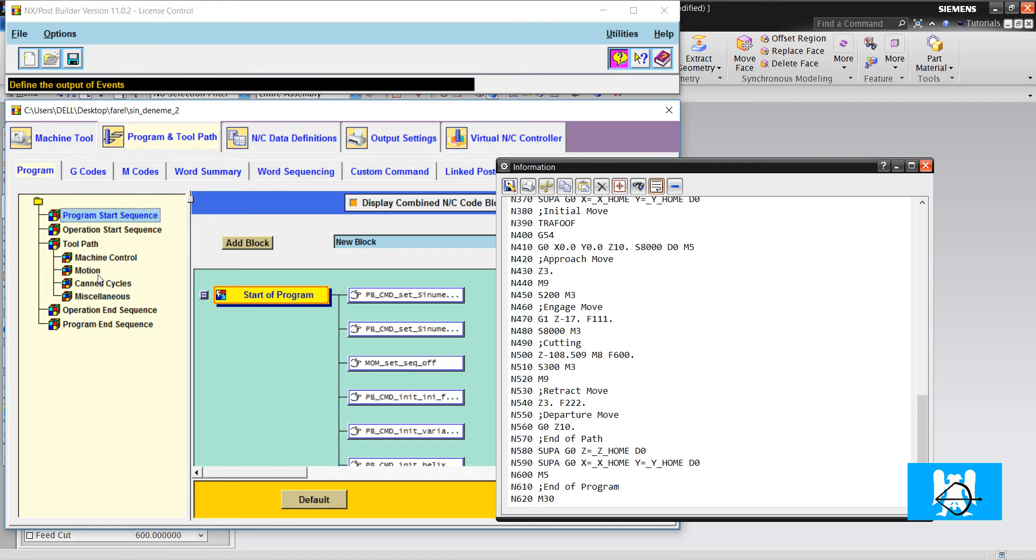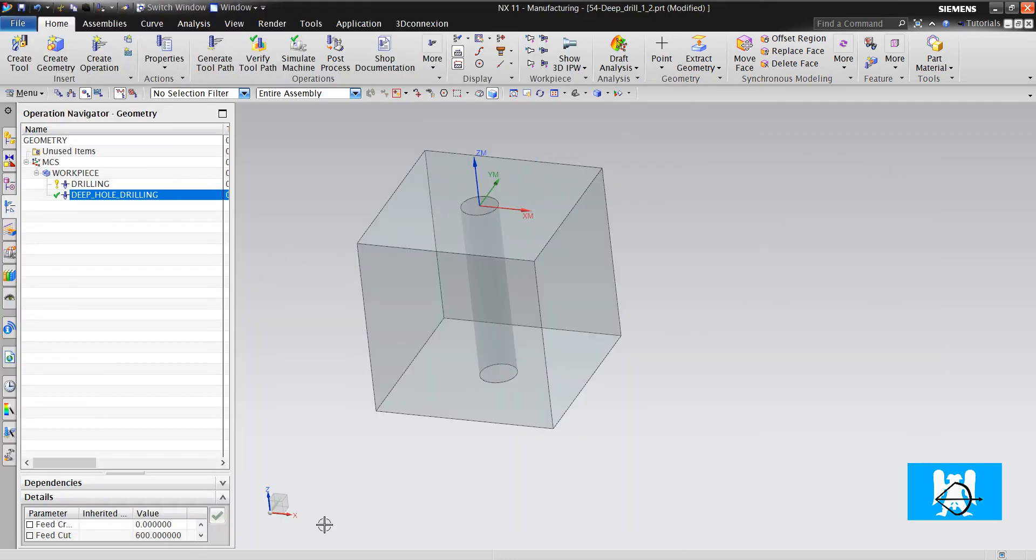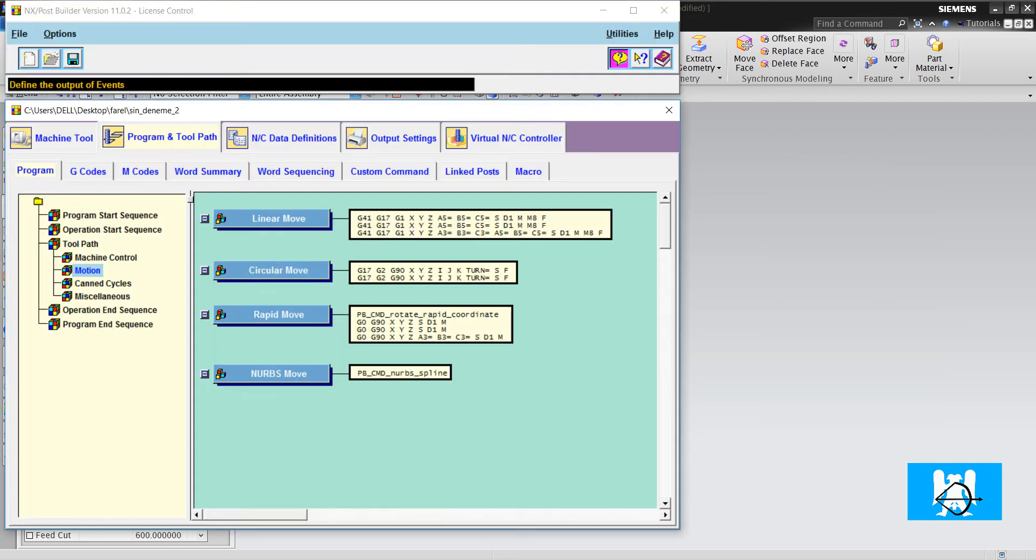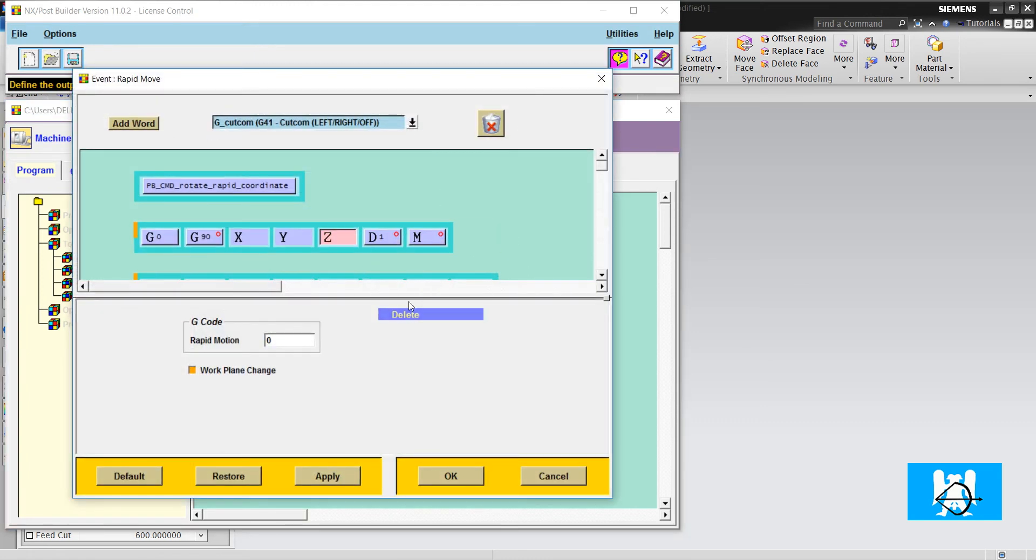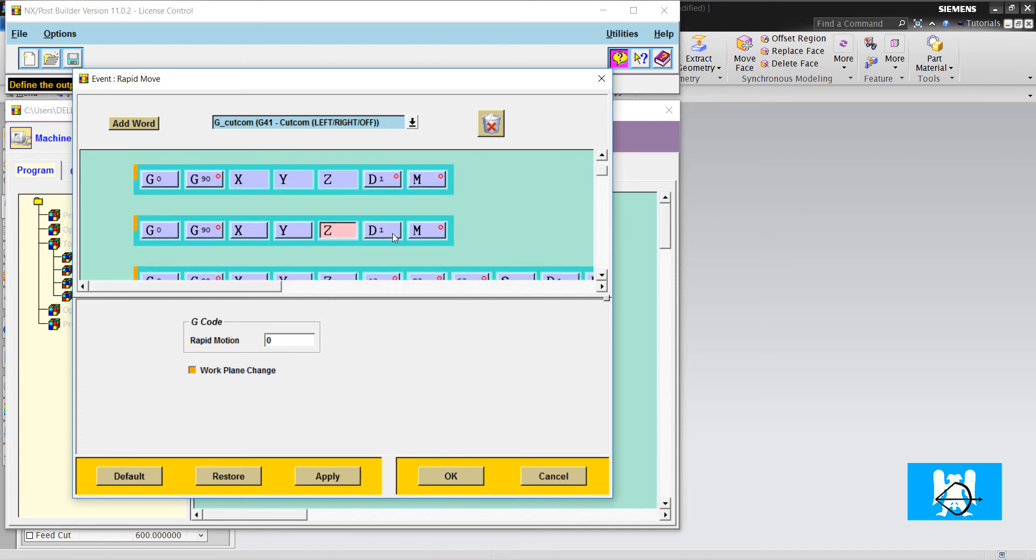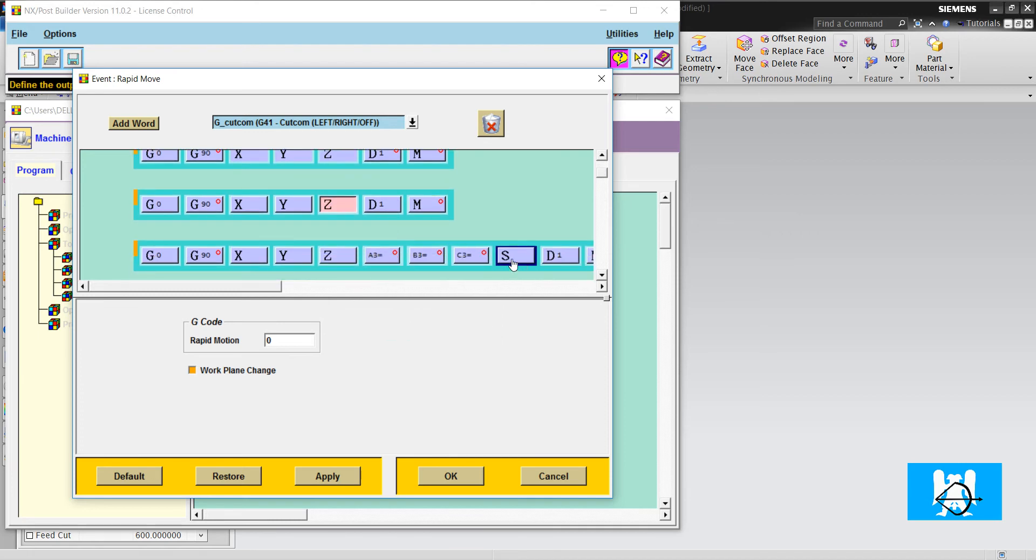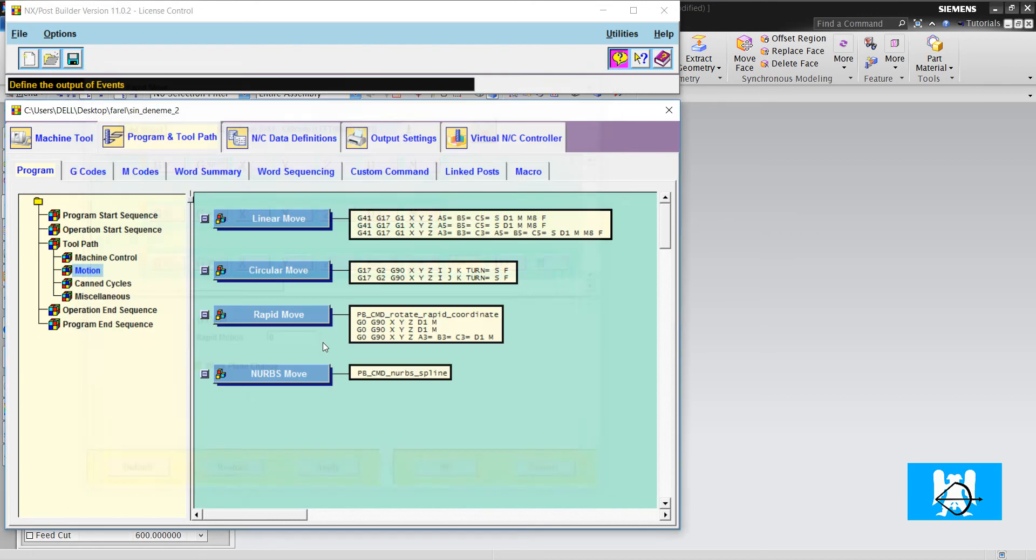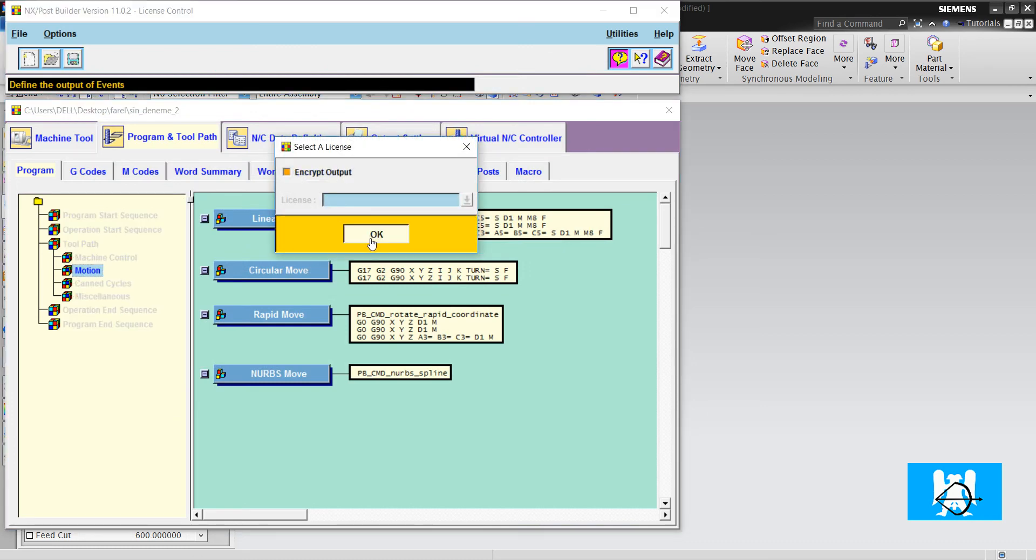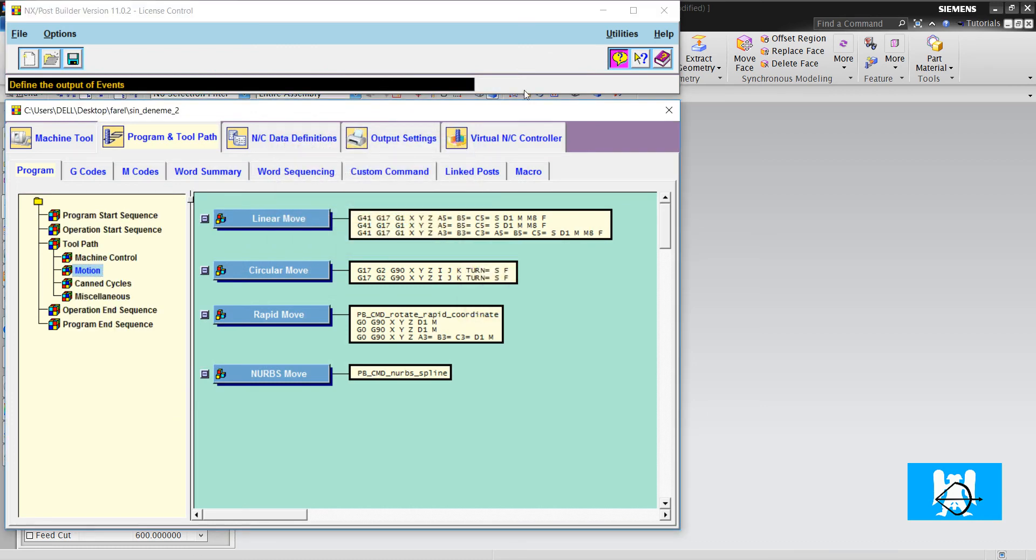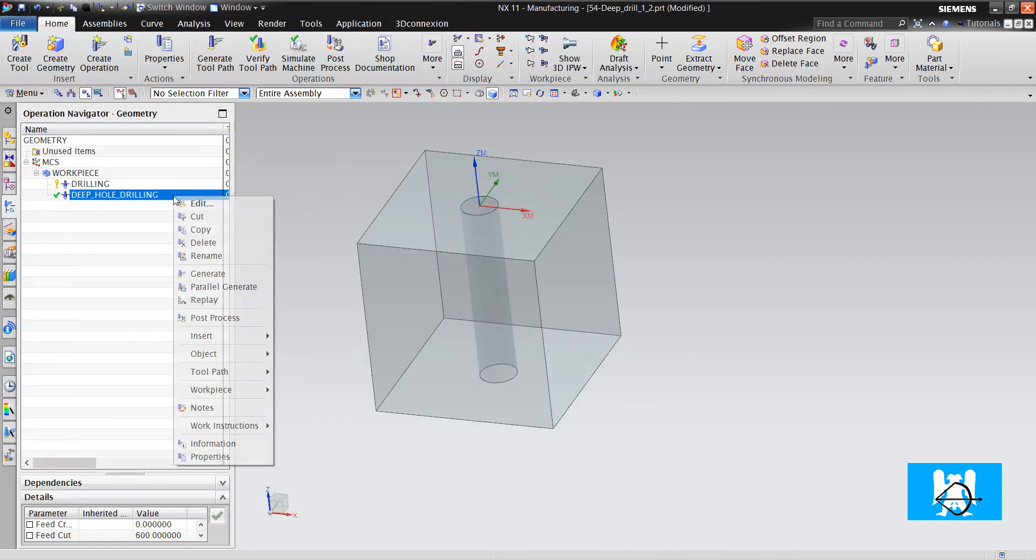We can delete it from post but if you have thousands of holes you can't delete them all, so we must delete it from the templates. We find it from rapid move and we delete the S values and click OK and save.